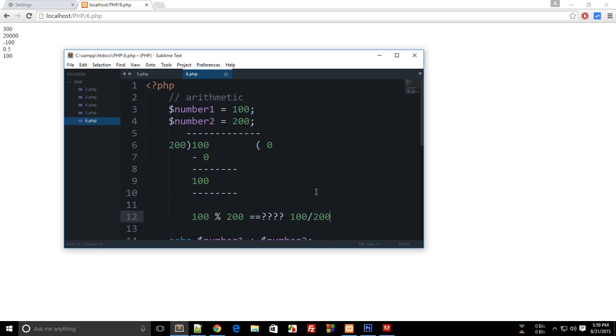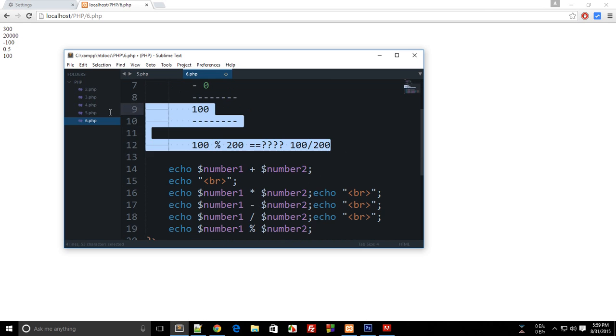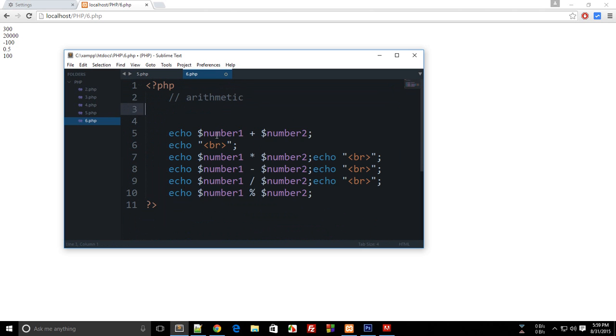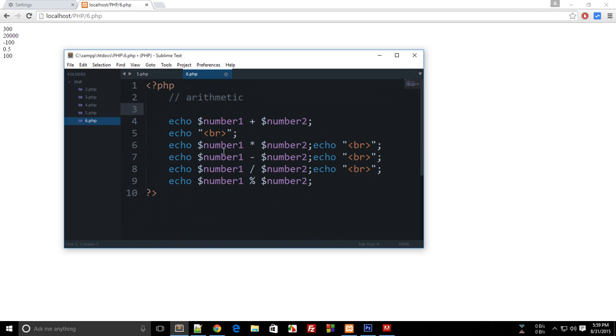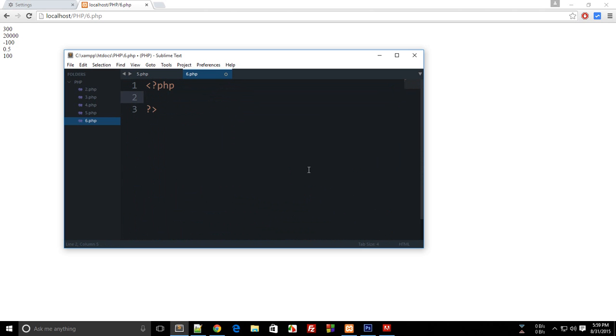So this was a little tutorial on arithmetic in PHP. That's it for this tutorial, and in the next tutorial we'll be starting off with some real stuff in PHP. I know it has been boring so far, but it's going to get hot from now. So don't forget to subscribe, and thank you for watching.